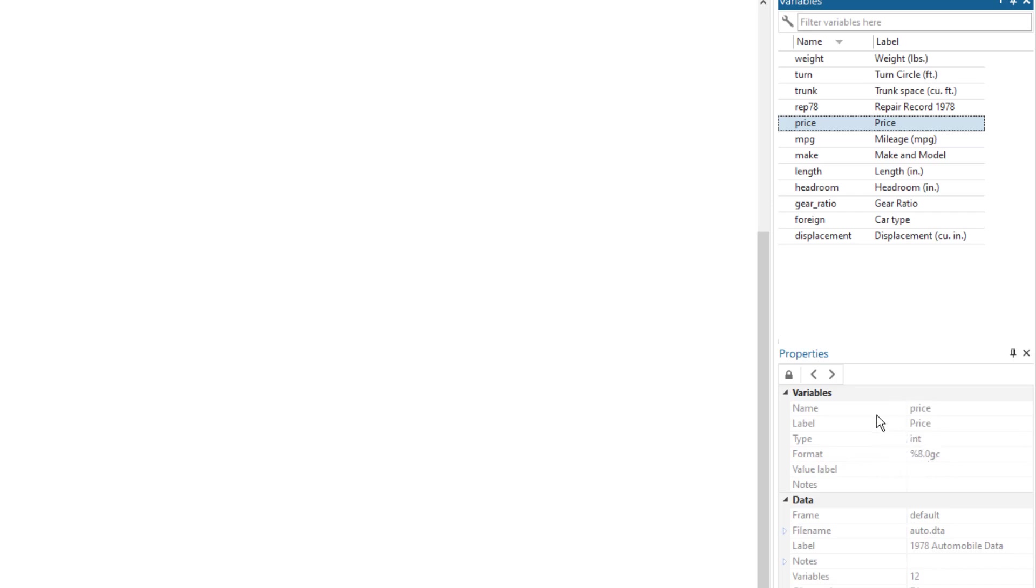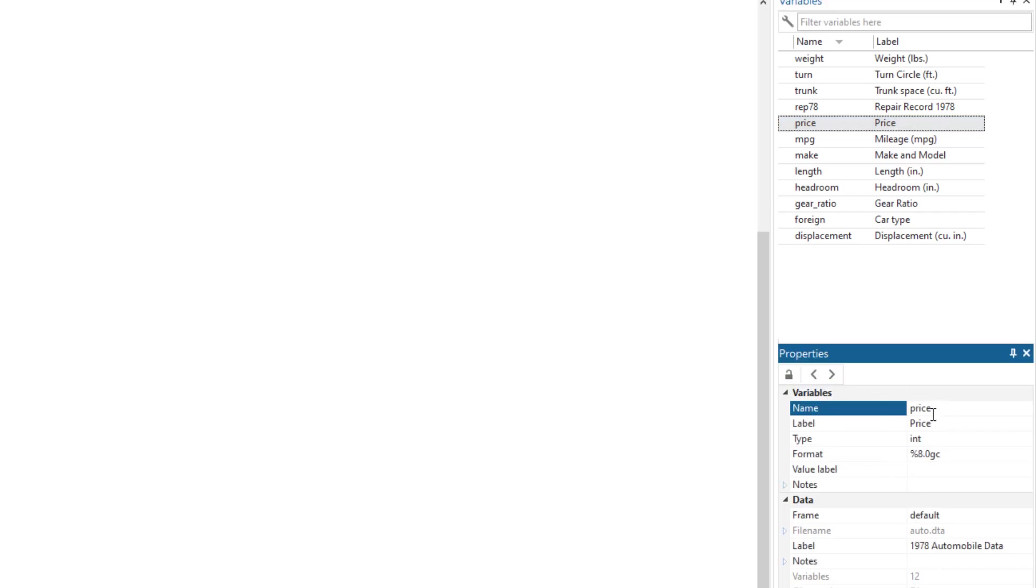If I want to change the variable, I can simply unlock this and change the variable name from here. But let's keep it locked. And we normally use a different method of changing the variable name or labels.